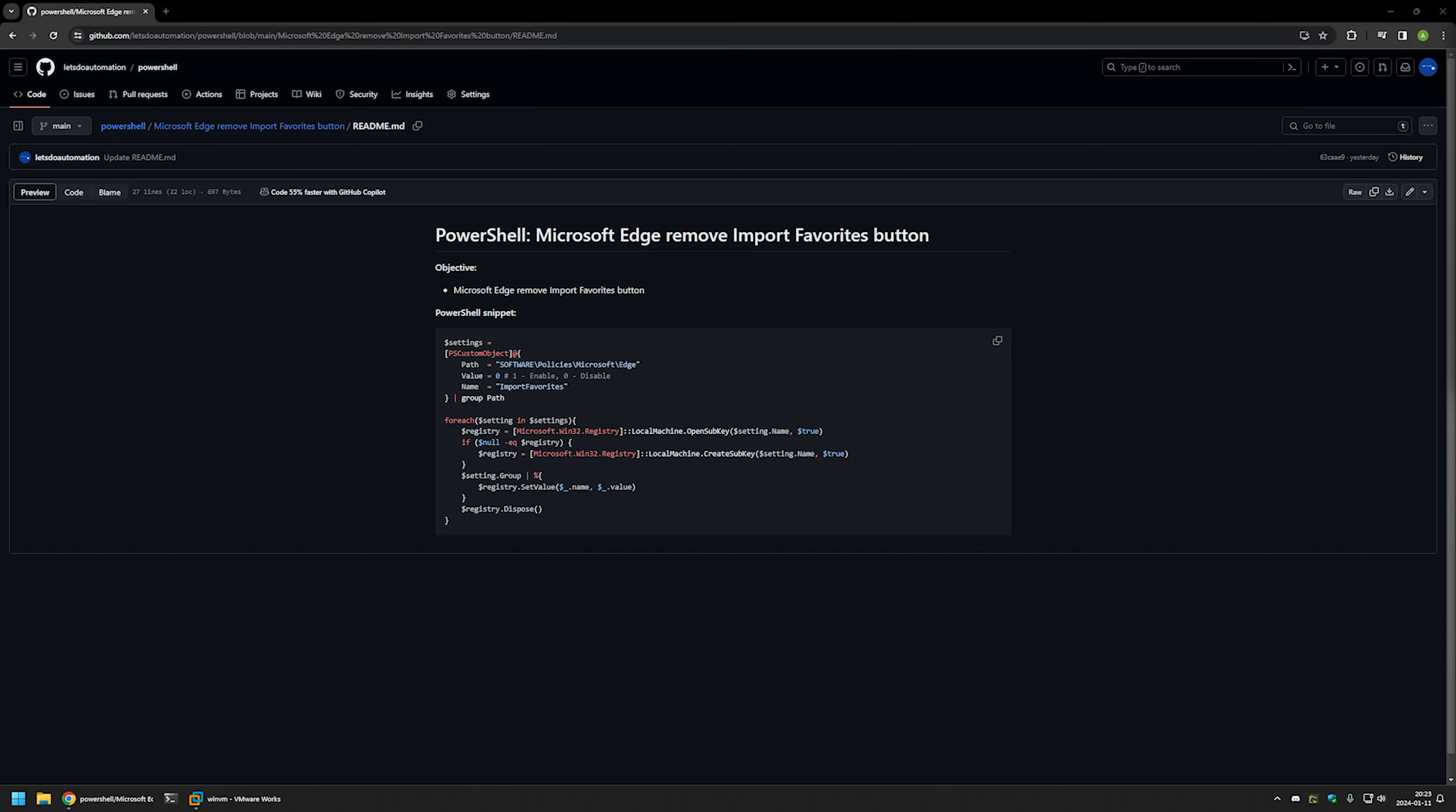In this video I'll be using PowerShell to remove the import favorites button in Microsoft Edge. I'm starting this video from my GitHub page and that's because there are a few bits of information here that I will be using for this video and I will leave the URL in the description down below.